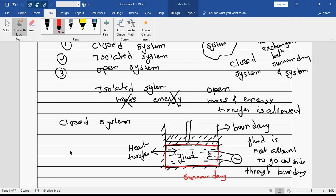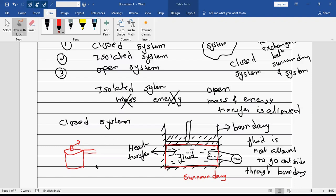Let us say you have a pressure cooker at home. It has a pressure relief valve. If this valve is absent, whatever steam is generated will stay inside and will not go out. Such a system will also represent a closed system.